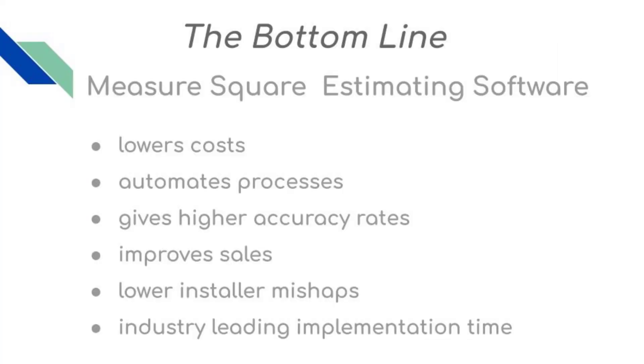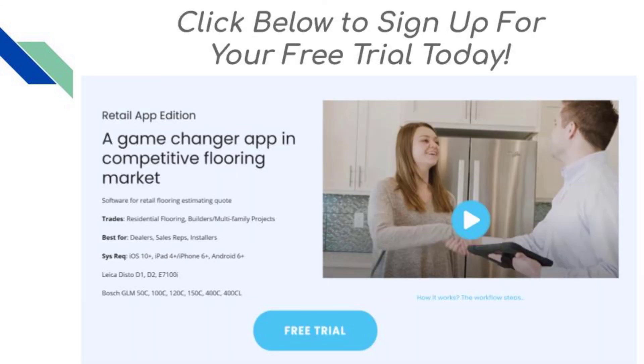Bottom line is MeasureSquare Estimating Software lowers your costs, automates processes, gives you higher accuracy rates, helps improve sales, lower mishaps, and industry-leading implementation time. Thanks for watching, and sign up for your free trial today.